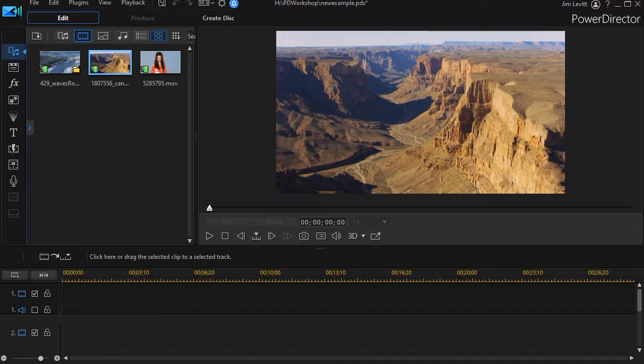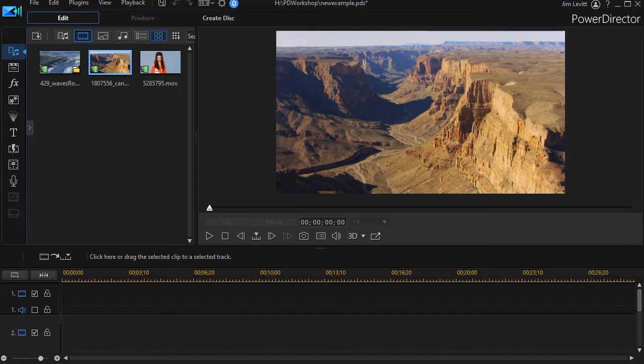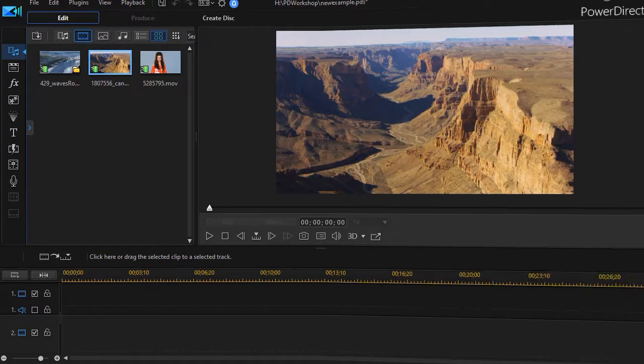I saw this done in a promotion on TV for a local television station and I thought, how can you do that in PowerDirector? I'd like to show you a somewhat finished example and then we'll show you how we accomplished that using PowerDirector.